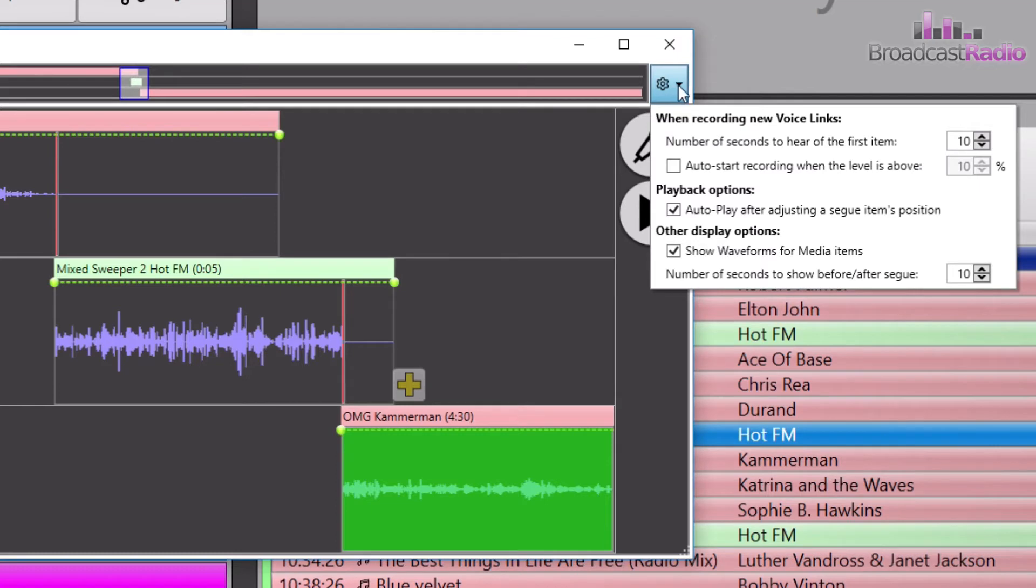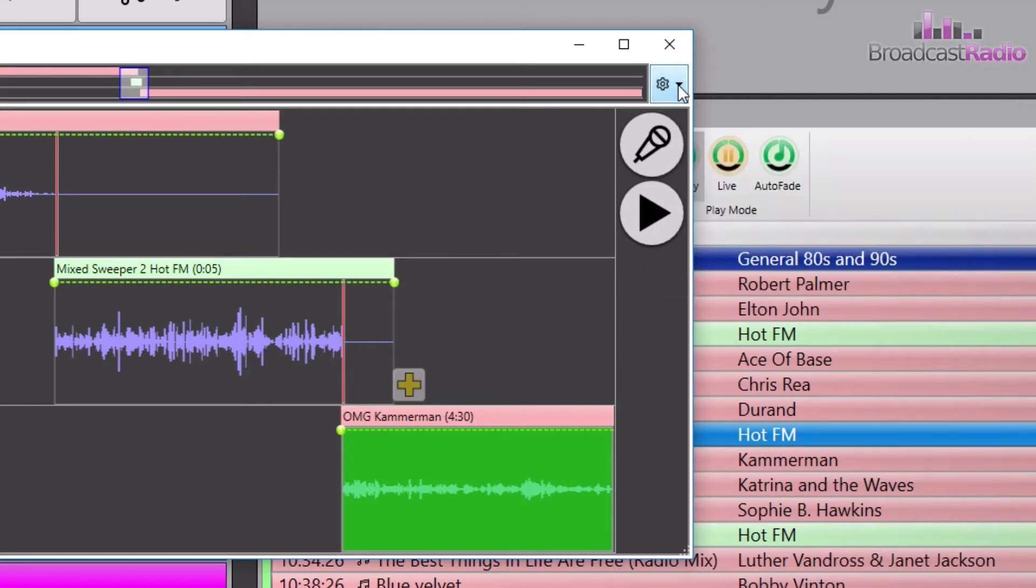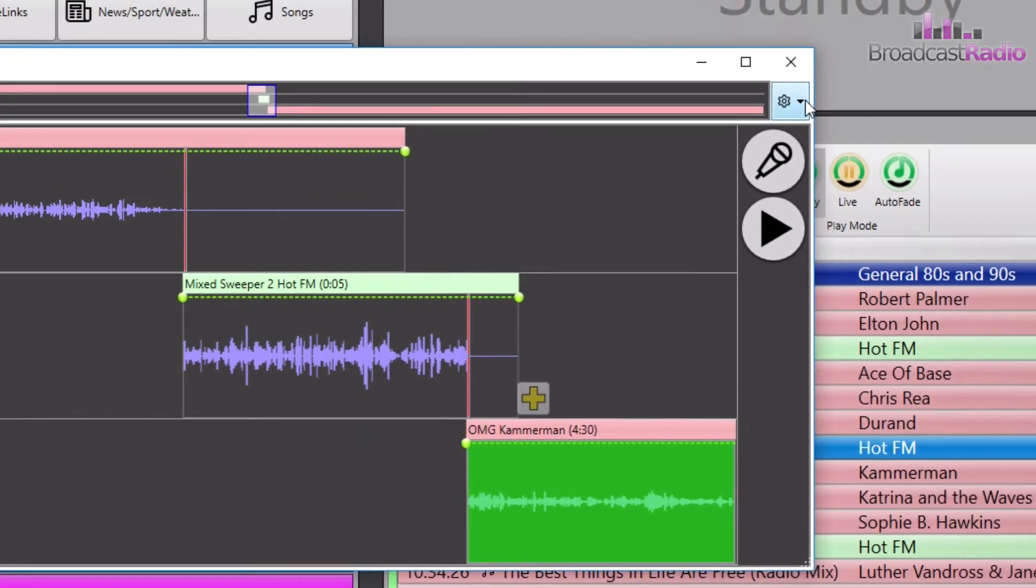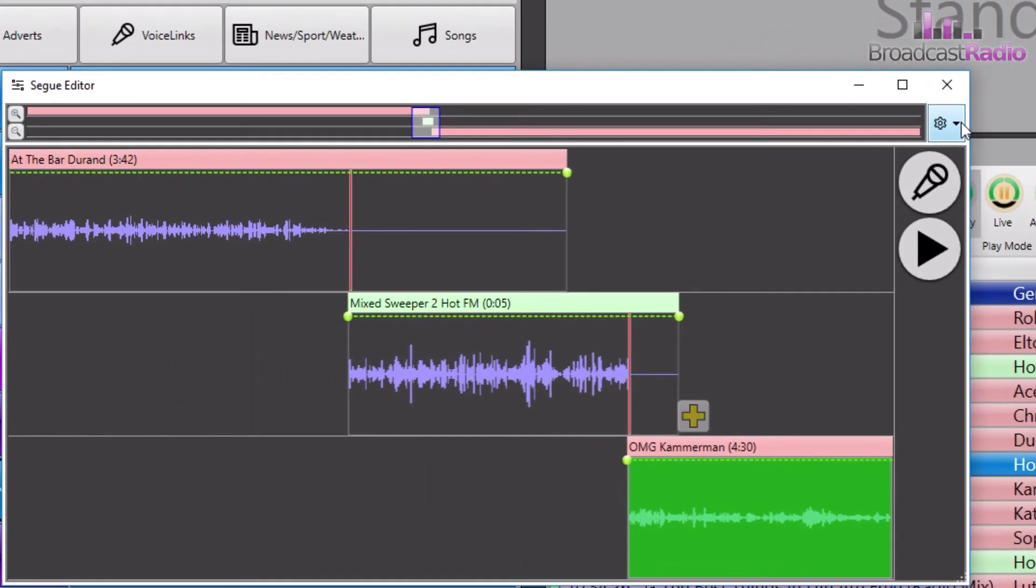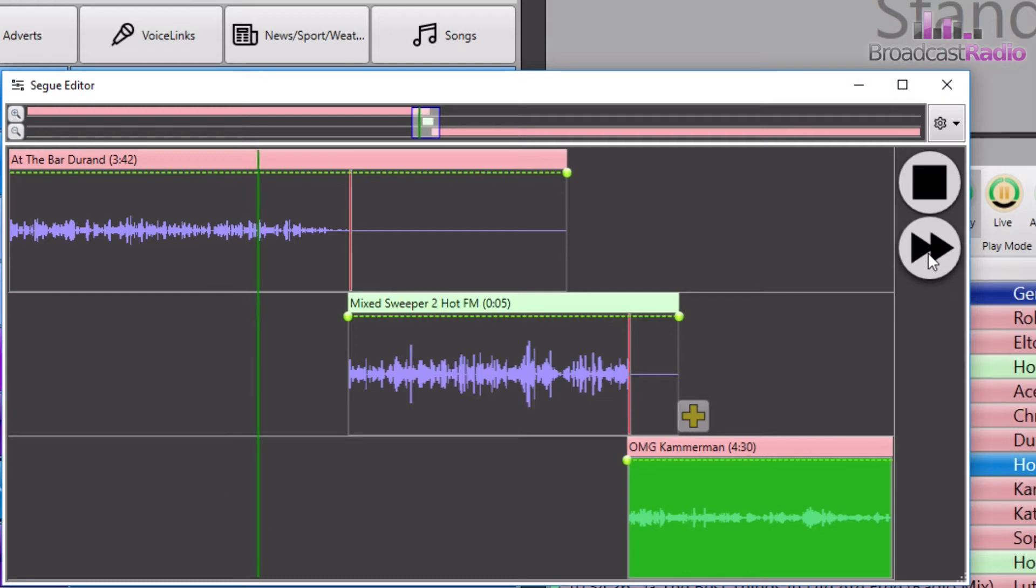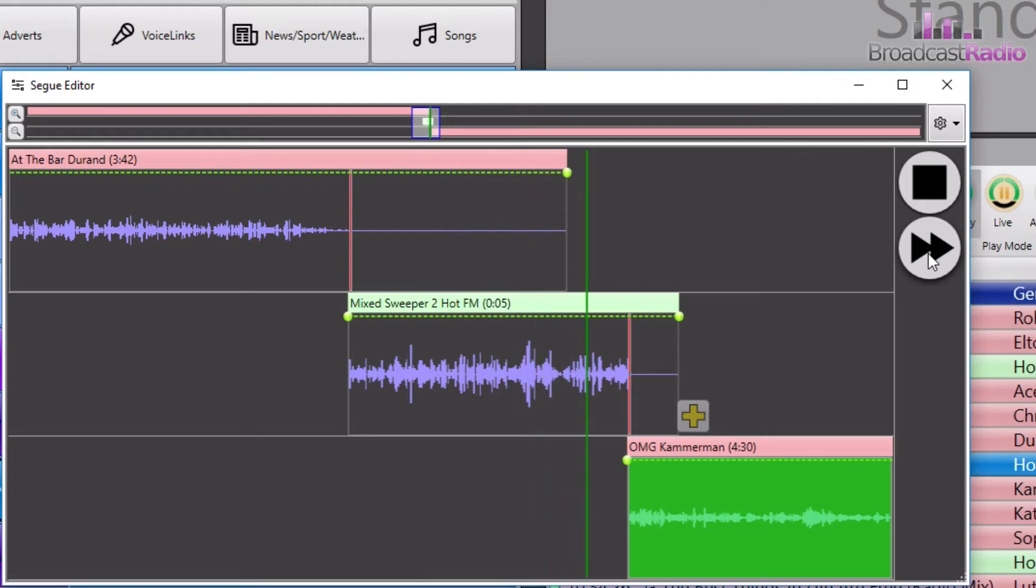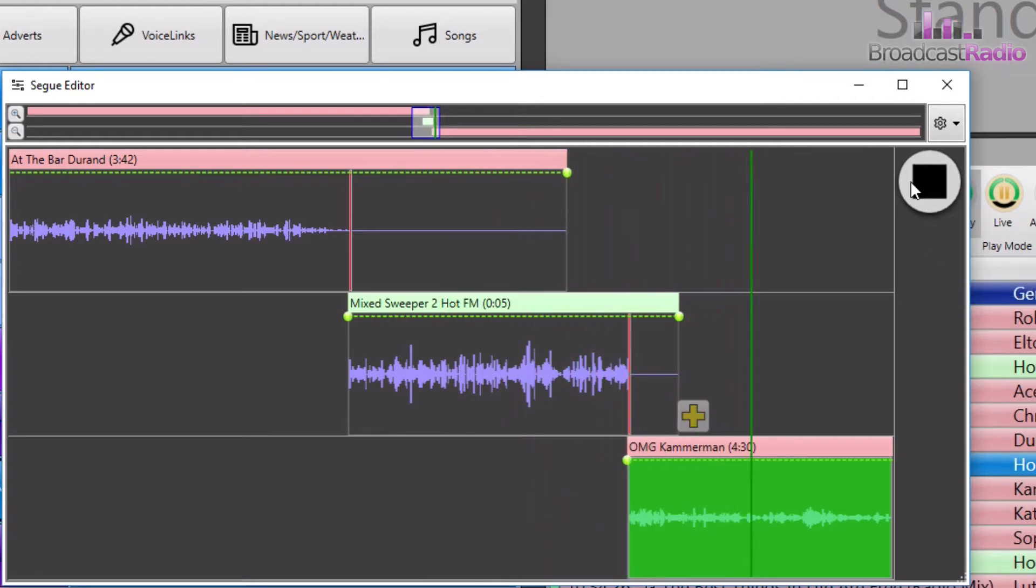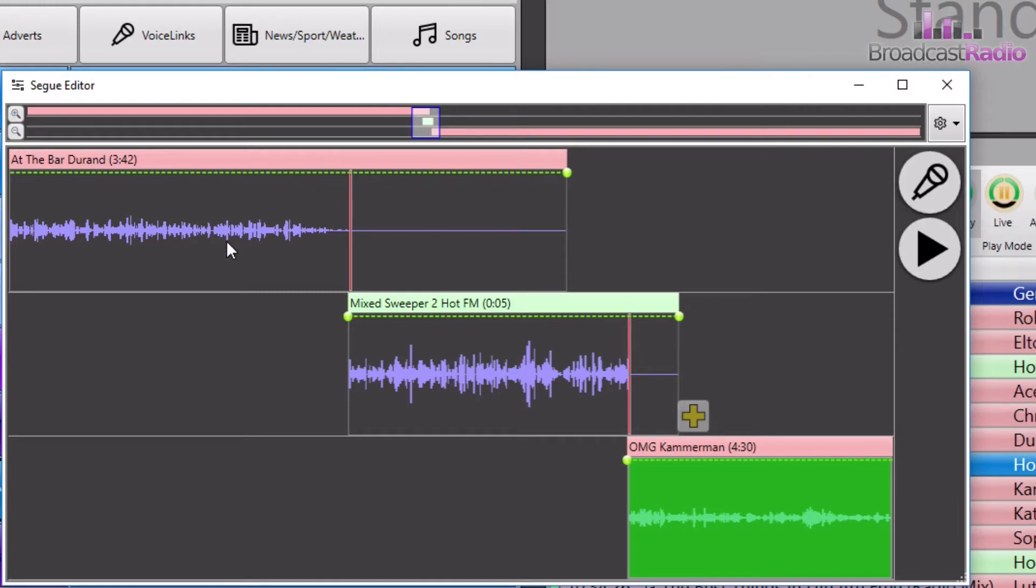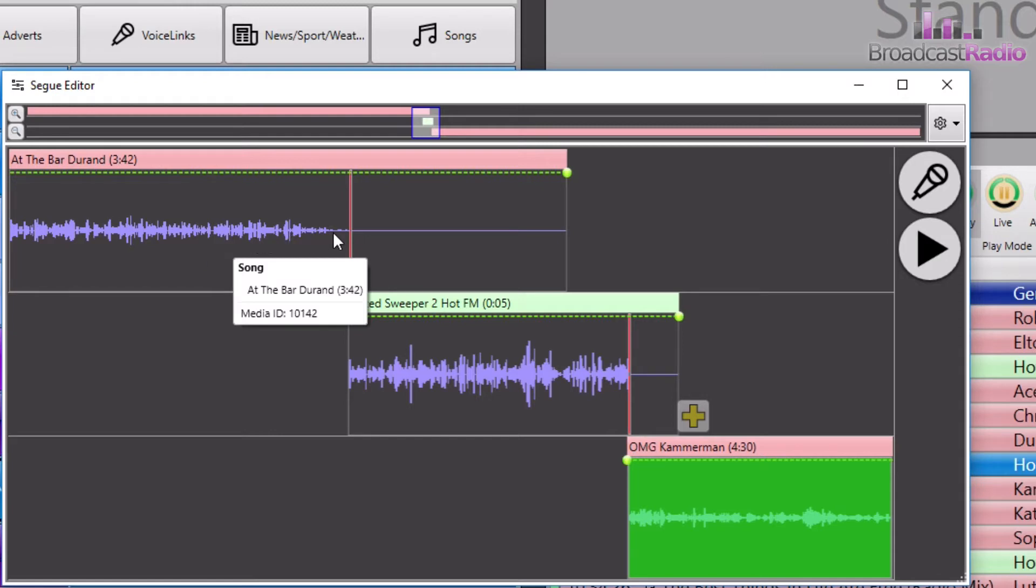So let's have a little listen to this seg by hitting on the play button here to preview this seg. Okay, so that gives us a good idea. I'm just going to turn the volume down slightly on this. It gives us a good idea. I think it could probably be a little bit tighter on here.